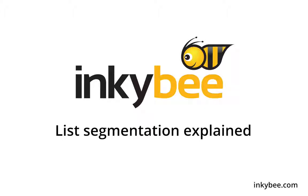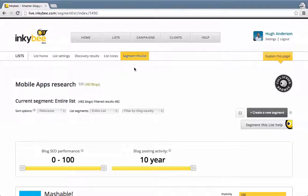Hello! Today I'd like to show you how to segment a list to find the relevant blogs that you're really interested in.